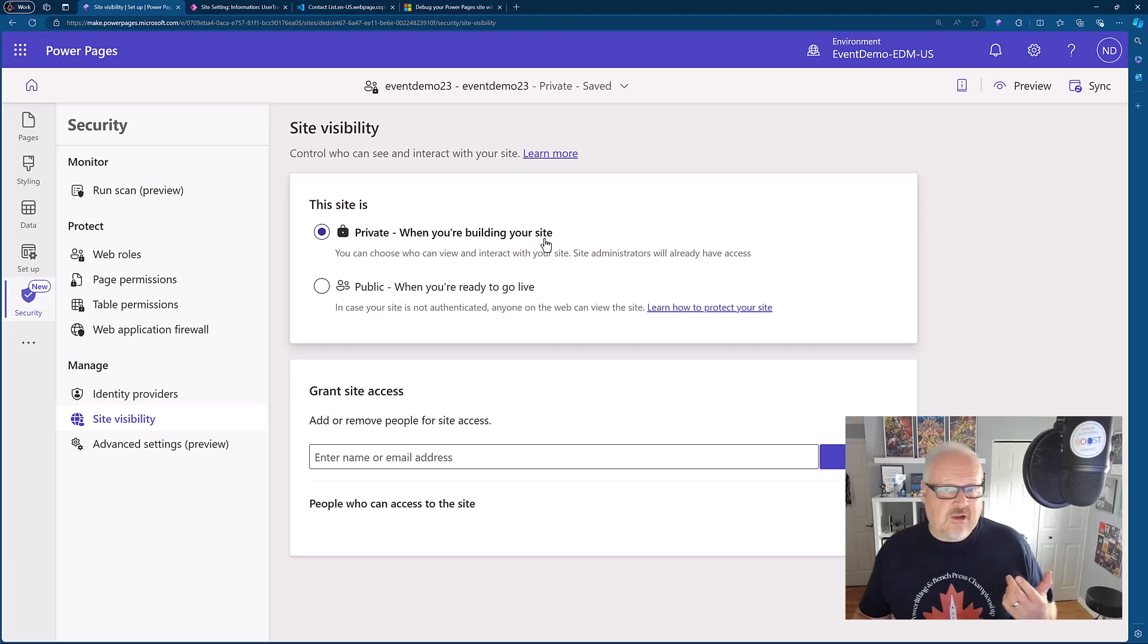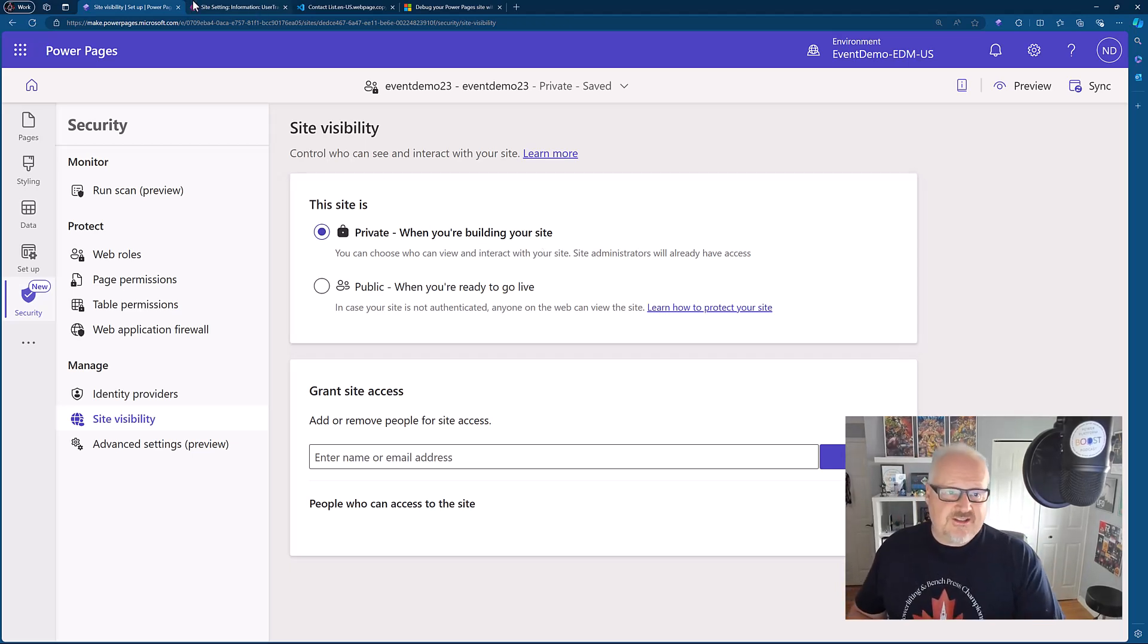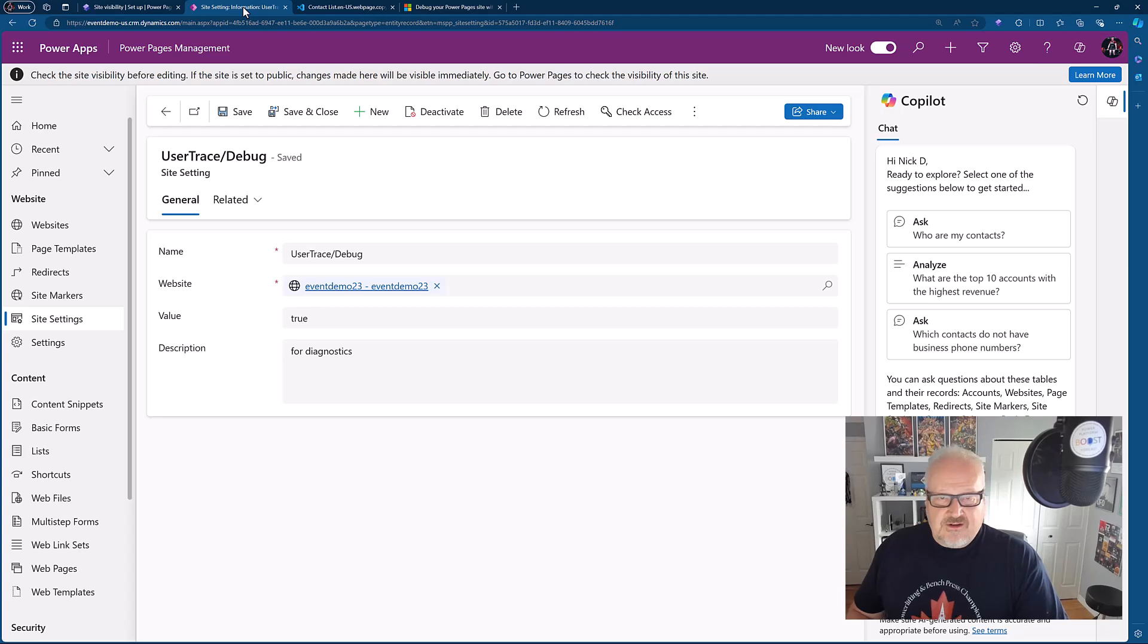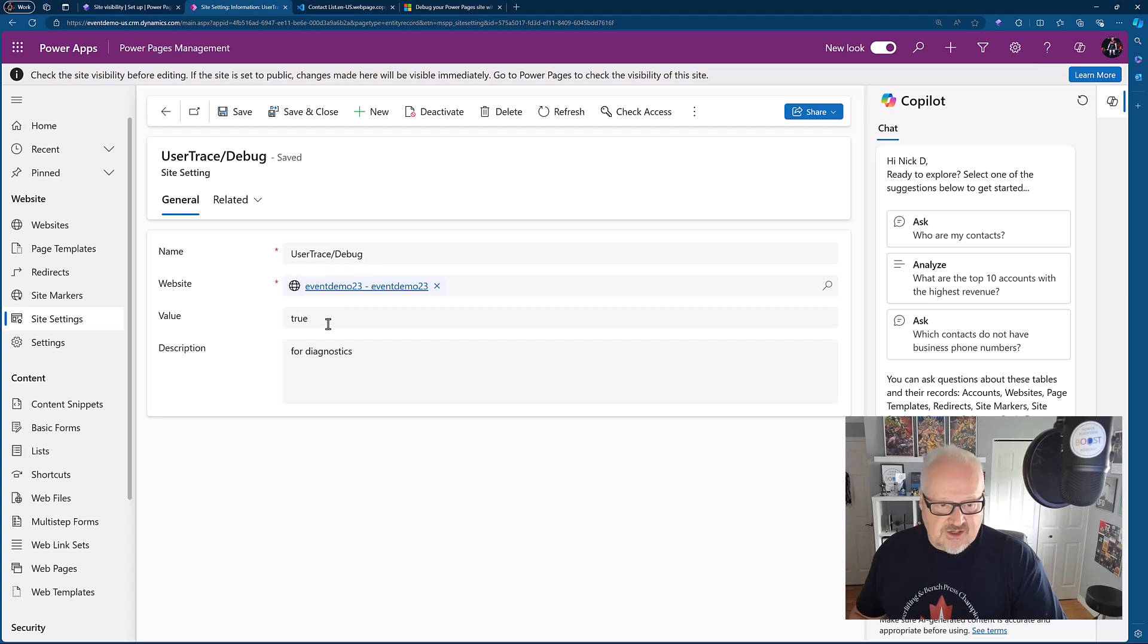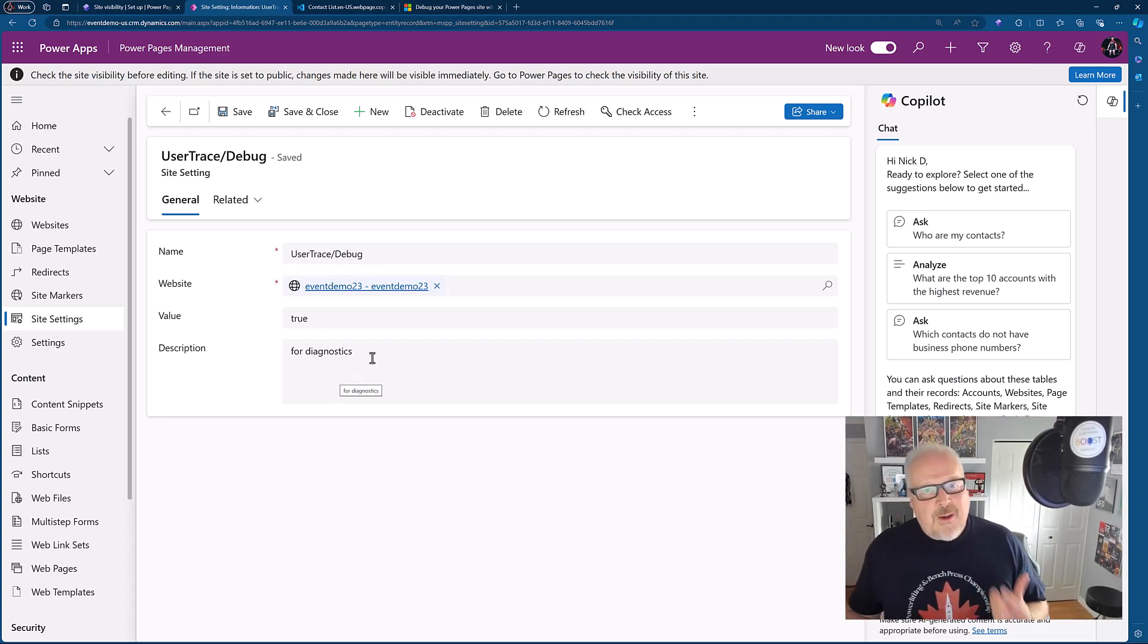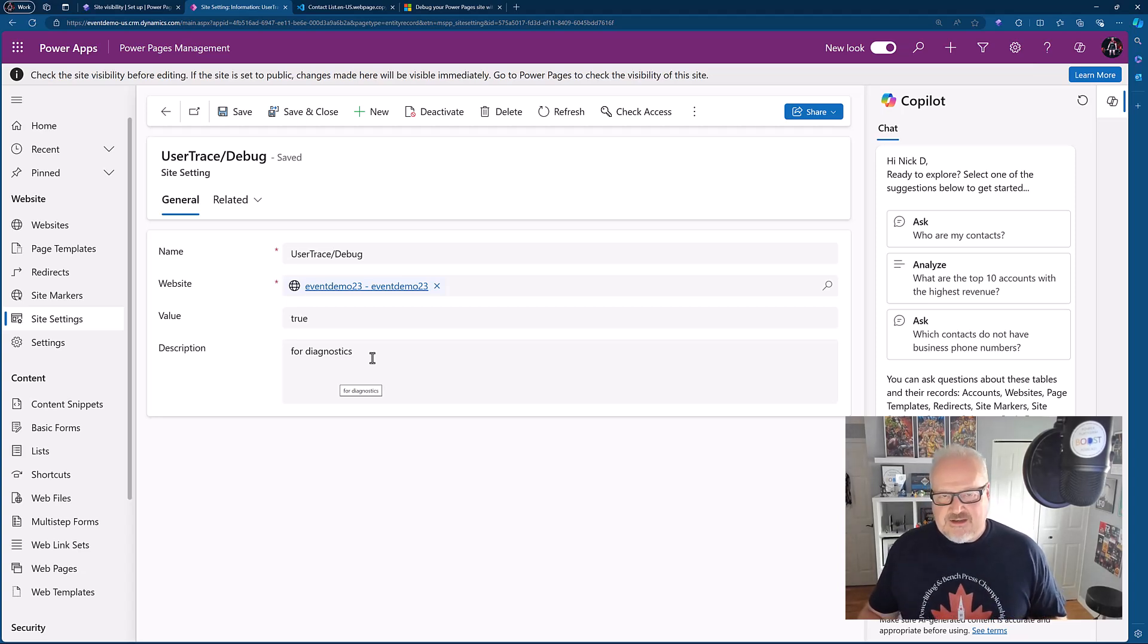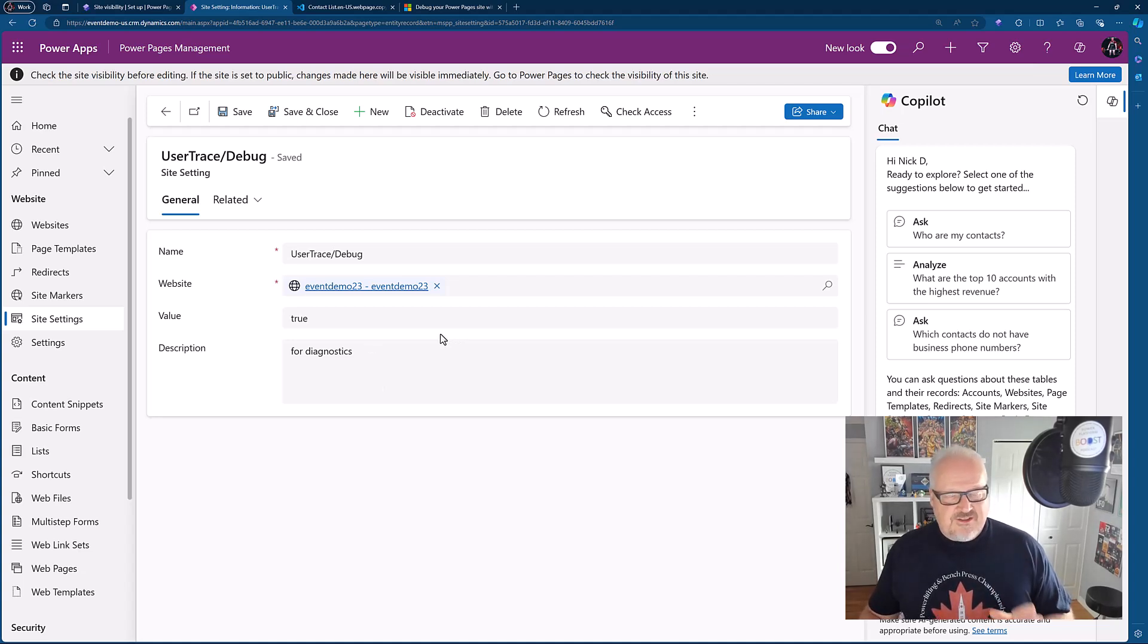However, if you're working in a live site trying to debug something, you can turn on a site setting. If you go into the Power Pages Management app, which is the model driven app where you can define a lot of your settings, you'll actually go into site settings and the user trace debug is turned on and you just add that site setting user trace slash debug. This is in the docs. You set that to true. From my understanding, this works both on enhanced and standard data model.